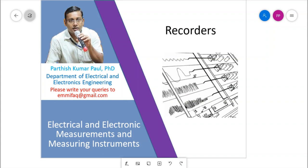Welcome friends. Today we are going to learn about recorders. As you may know, we need to record many informations in systems, industries, or processes on a permanent medium. So recorders are all about the permanent record of the information or measurement. Today we will learn about a few parts of the recorders topic.